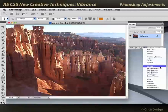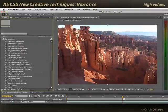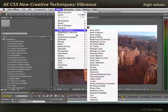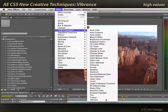So let's go through what each of these do, starting with Vibrance. I'm back in After Effects CS5, I've got a piece of footage here with some nice colors in it. I'll apply Effect, Color Correction, Vibrance.